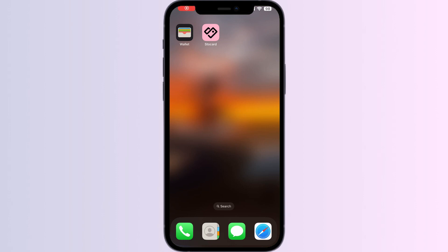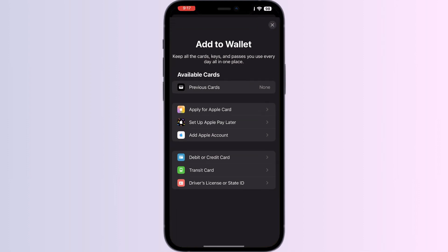Hello guys, welcome to another video in which we will be discussing how to add a Nectar card to Apple Wallet. As you all know, you can't add an external card other than a debit, credit, or transit card directly from the Apple Wallet itself. But don't worry — in this video we will help you find a solution for it.